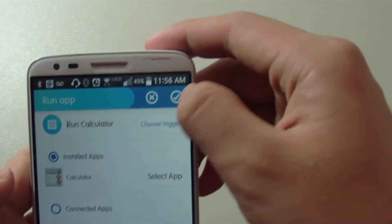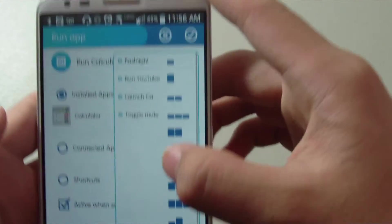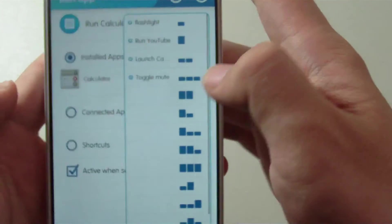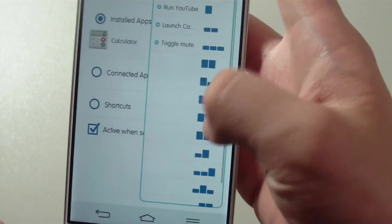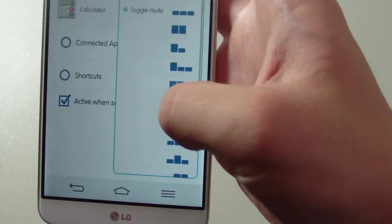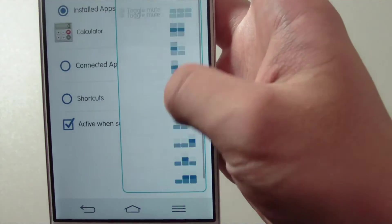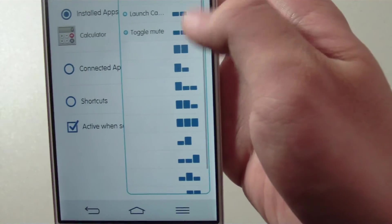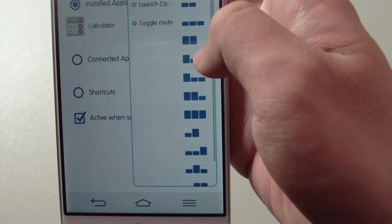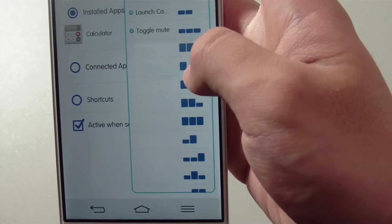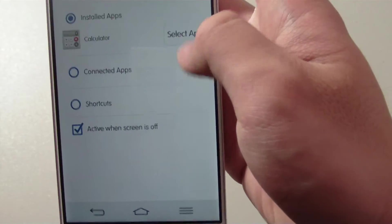You can choose from a variety of patterns. The taller rectangles represent long presses and the shorter rectangles represent short presses. I'm going to go with long press and short press.